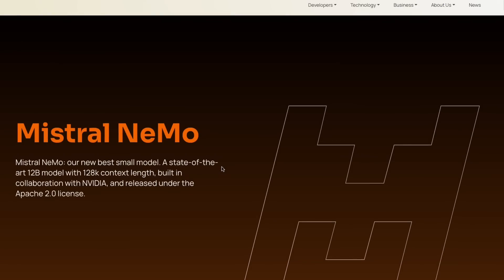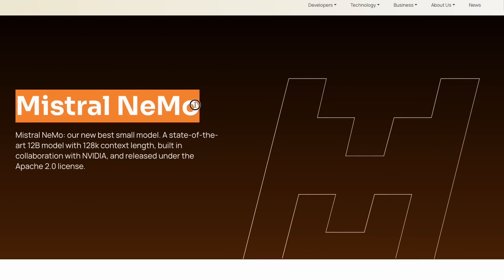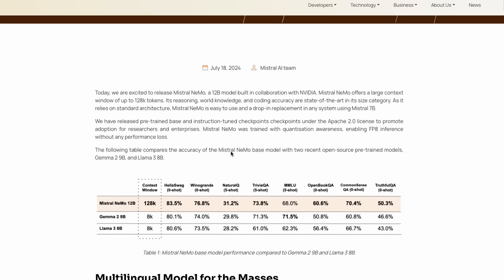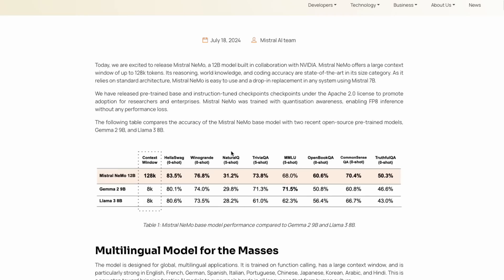There is another model released today — a collaboration between Mistral and Nvidia, which was unexpected. This new model is called Mistral Nemo. Nemo is also a family of models Nvidia already has. It is a 12 billion parameter model built in collaboration with Nvidia. There are certain things I absolutely love about this model, and I'd like to make a separate video trying it out.